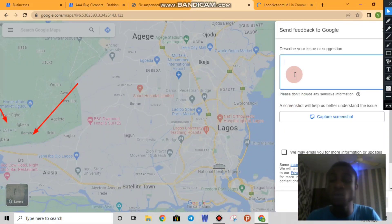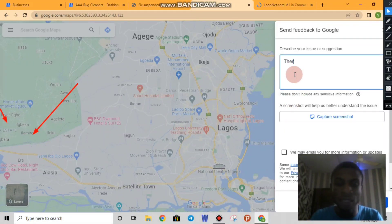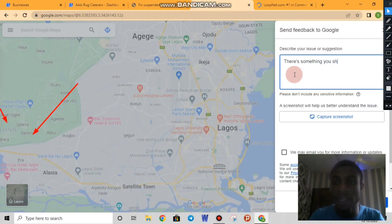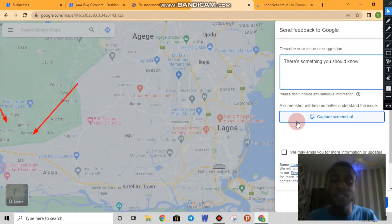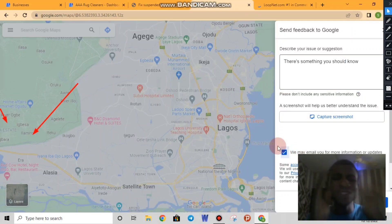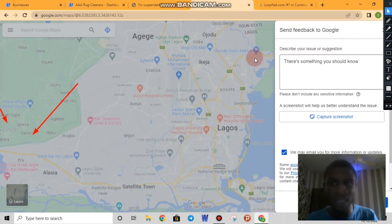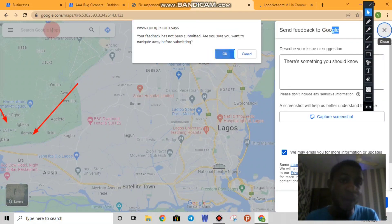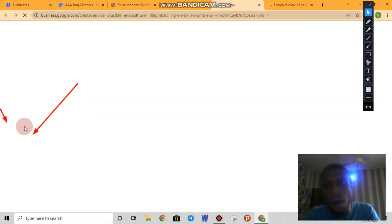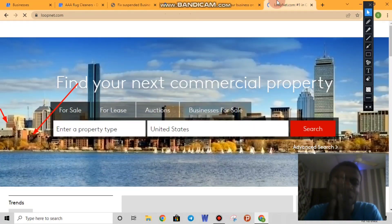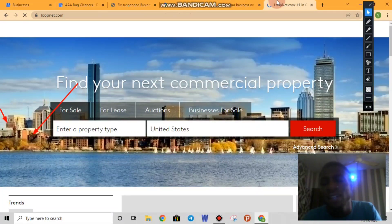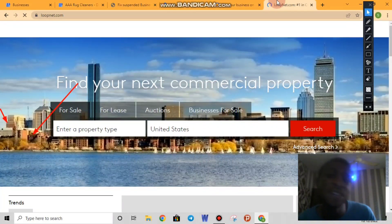Once you click 'Edit the Map,' you can type a suggestion, send the submission, allow them to email you, and then go back to the map and click 'Add a Business.' As I showed you, it will open a form to add a business. With your LoopNet pictures and address ready, you just need to use a non-spam category and add the listing, and Google will send the verification code to your phone or physical address.